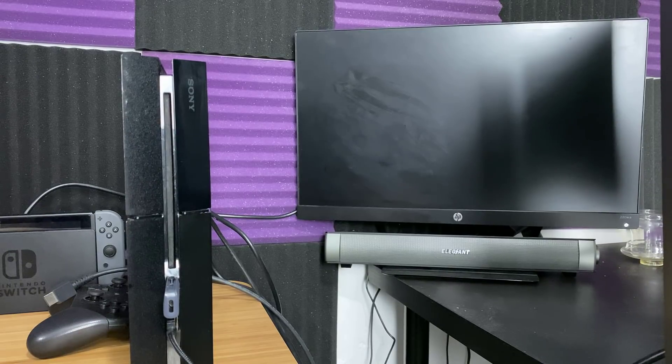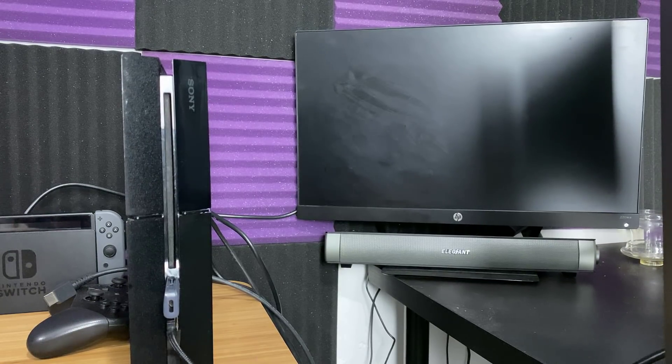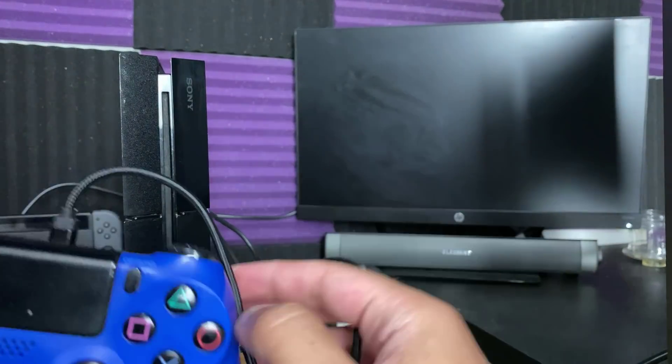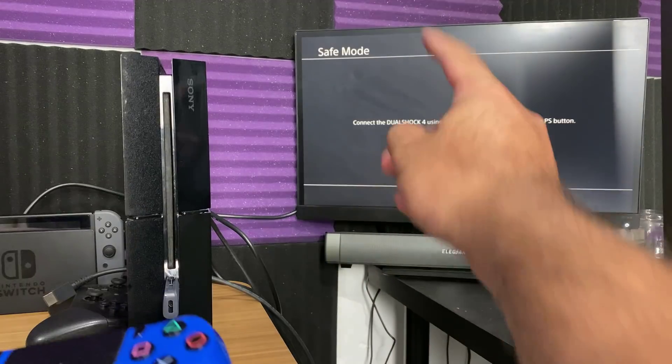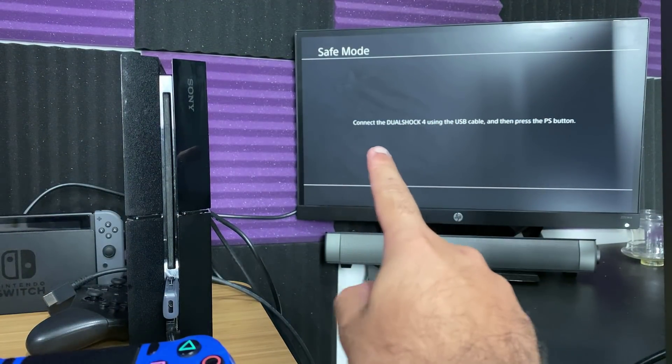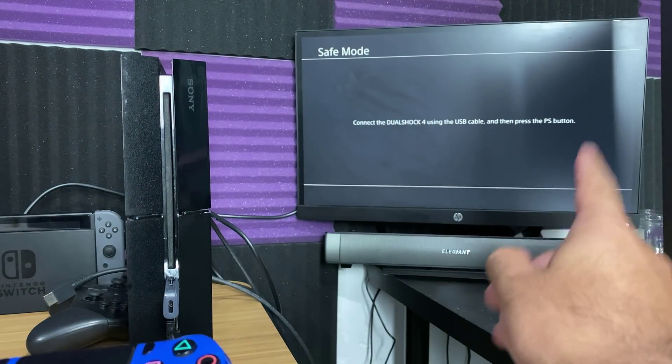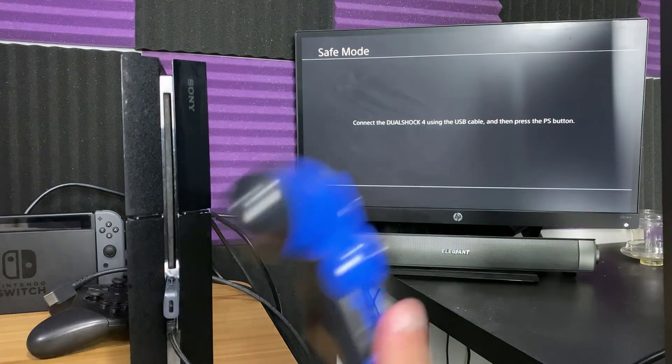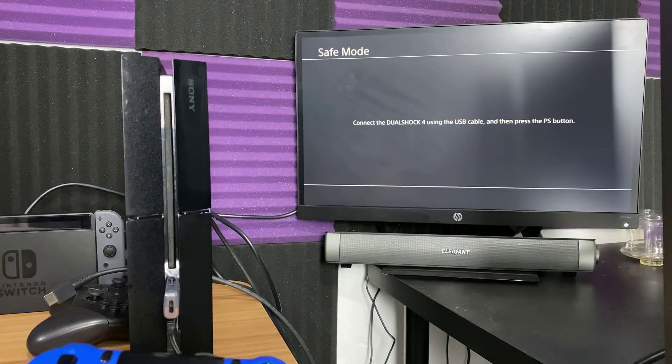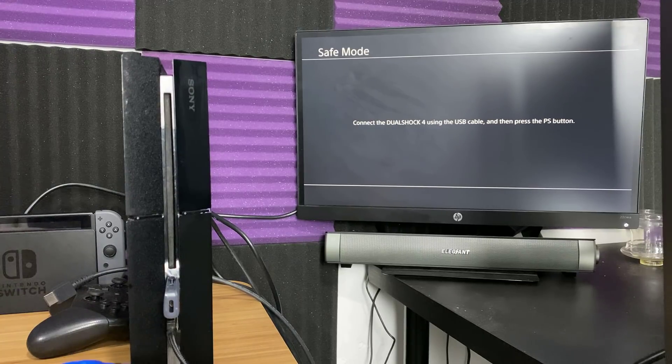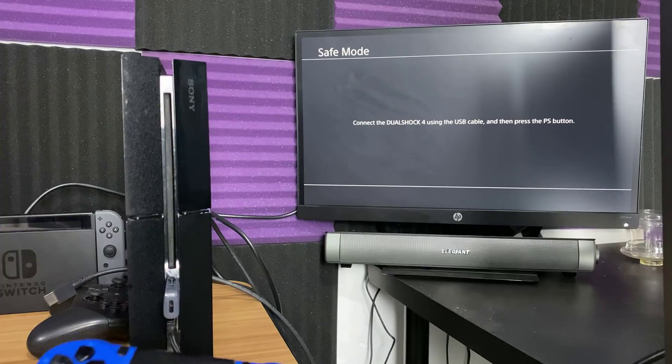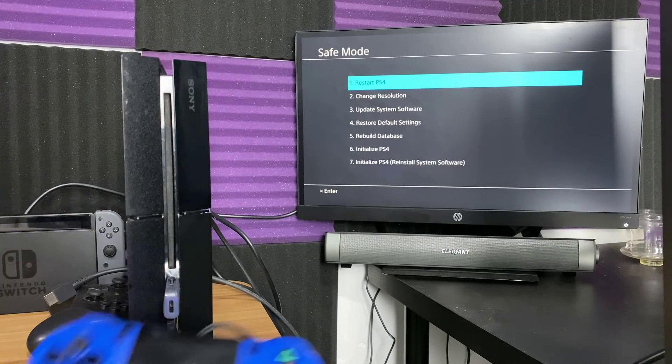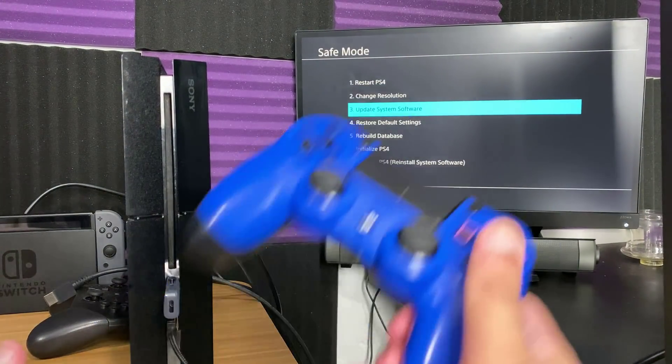Now the next thing is you do need a certified USB cable to be connected to your controller, otherwise it's not going to work. Because you can see on the screen right now it says connect the DualShock 4 using the USB cable and then press the PlayStation button. If you don't do this step you won't be able to continue. I'll leave a link for a certified one in the description for you guys to check out and use if you want to purchase it.